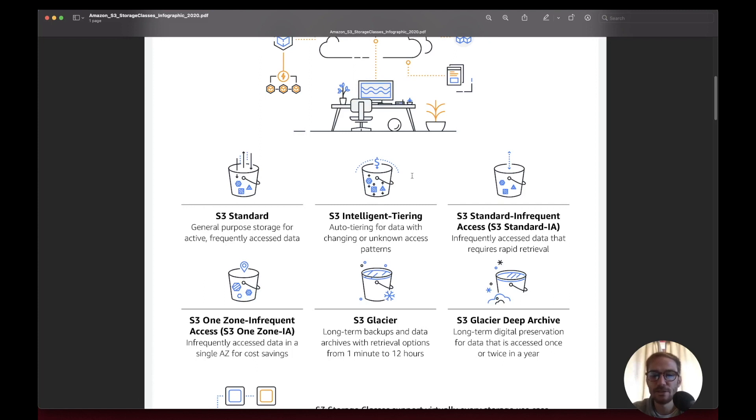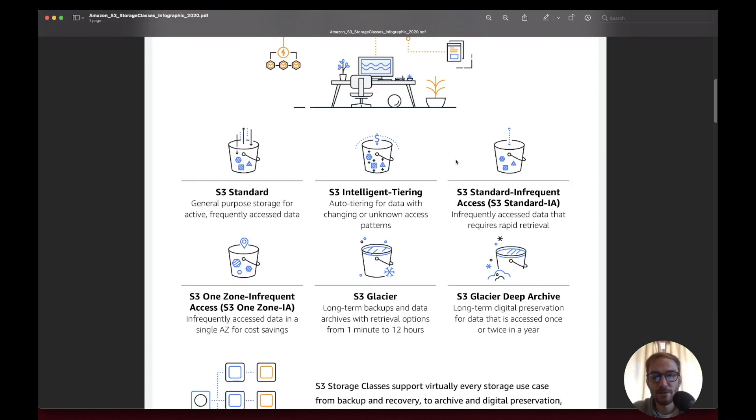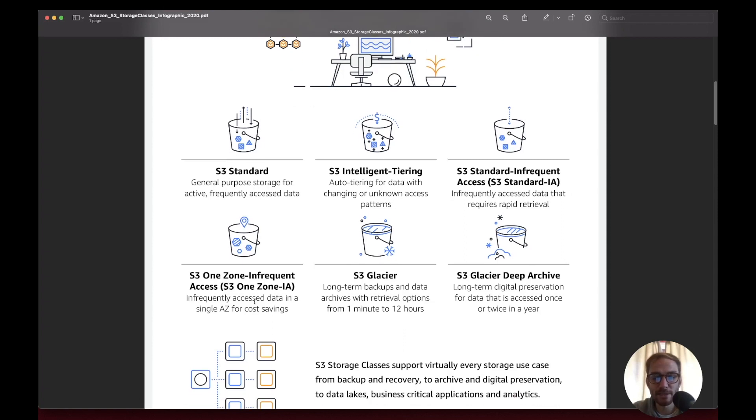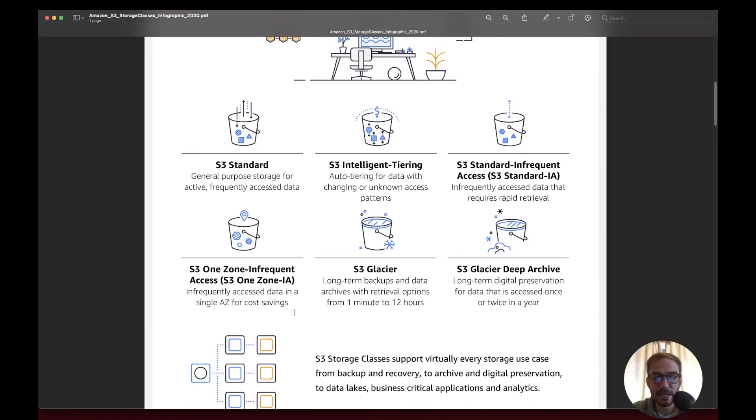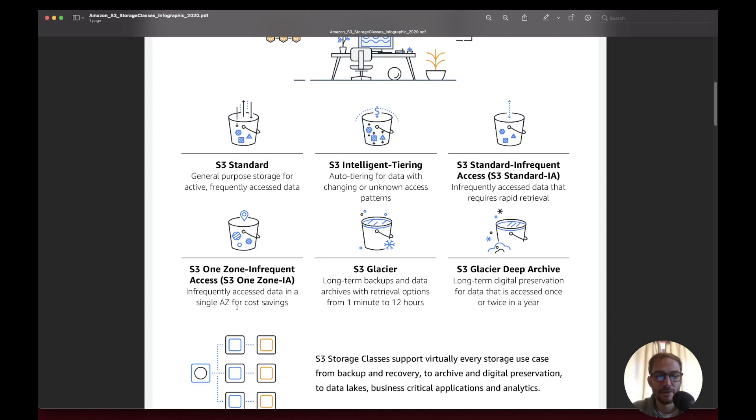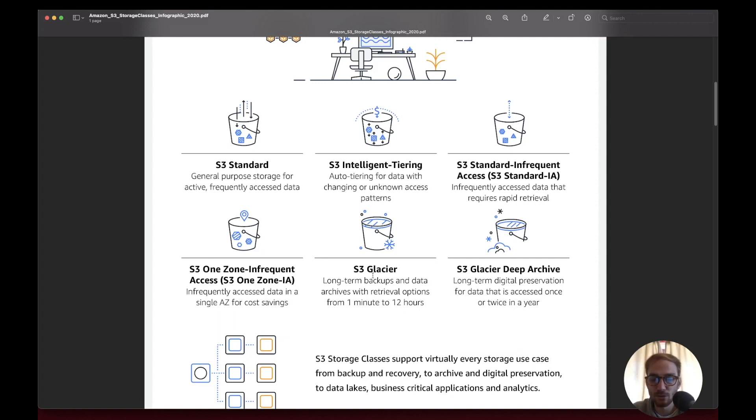S3 Standard Infrequent Access is for infrequently accessed data that requires rapid retrieval. When you require the data it's available immediately. Then you have the same class but with one zone, where you can save cost because the data is replicated only in one zone, not in different availability zones. Glacier is for long-term backups and data archives that can have a retrieval option from one minute to 12 hours. You're going to pay for the retrieval.